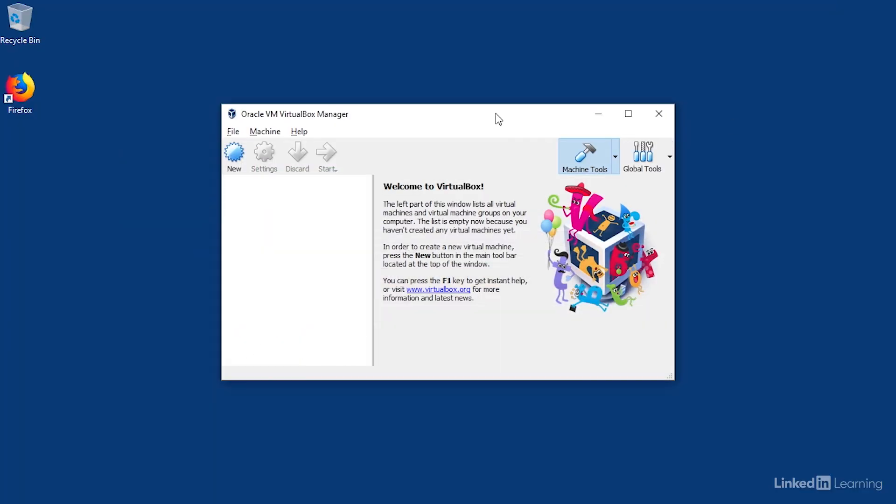Once you've installed VirtualBox, open it up and you'll see the manager window. If you want to find out more about VirtualBox, take a look at my course, Learning VirtualBox, which focuses on how the software works and how to use it. Let's build a virtual machine.